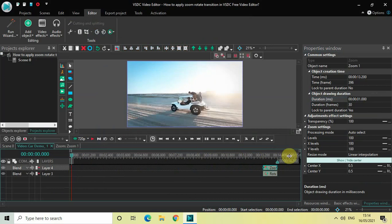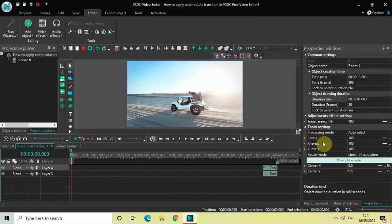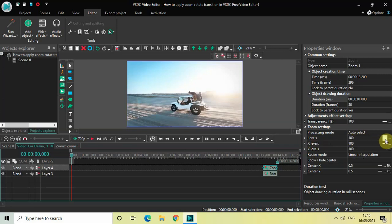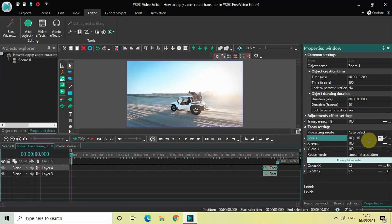Look inside the zoom settings in the properties window. You'll find the Levels option where the current value is 100. Change this from constant parameter value to linear parameter change, then change the values from 100;100 to 100;0 and press Enter on the keyboard.